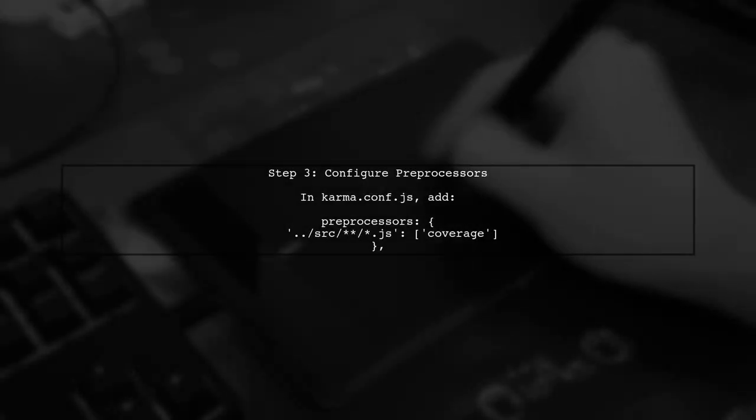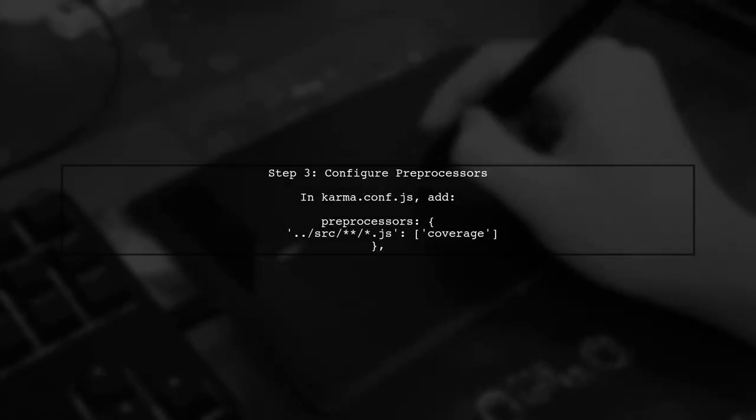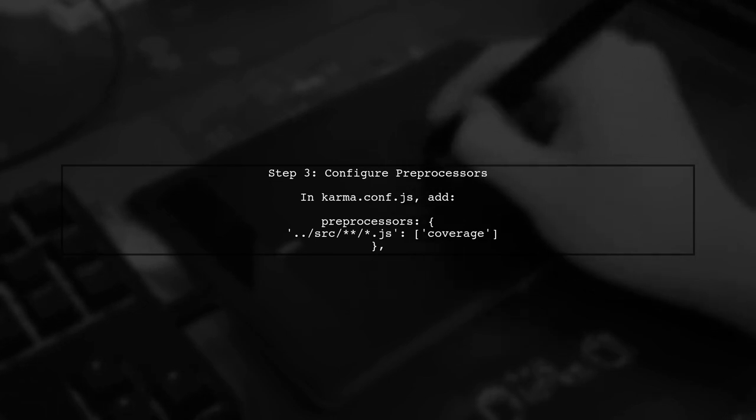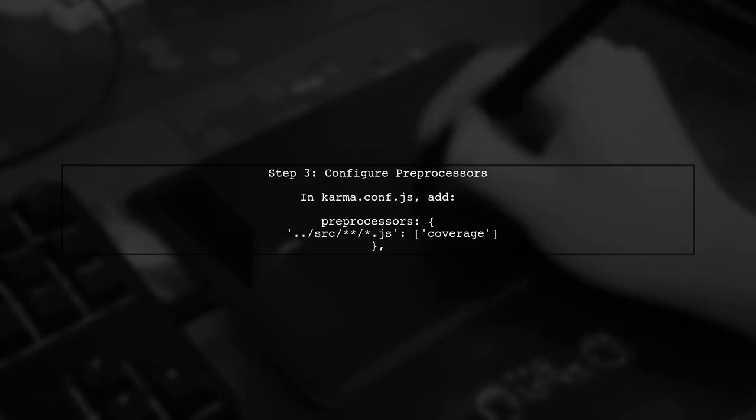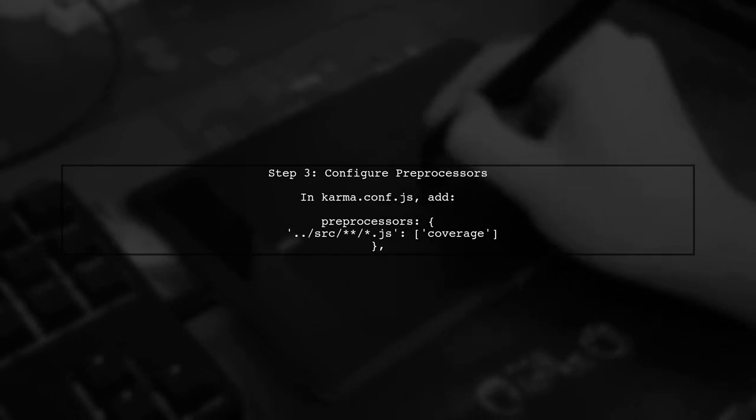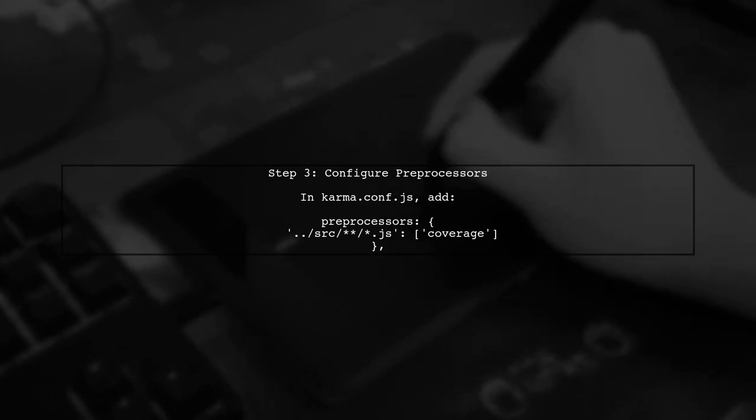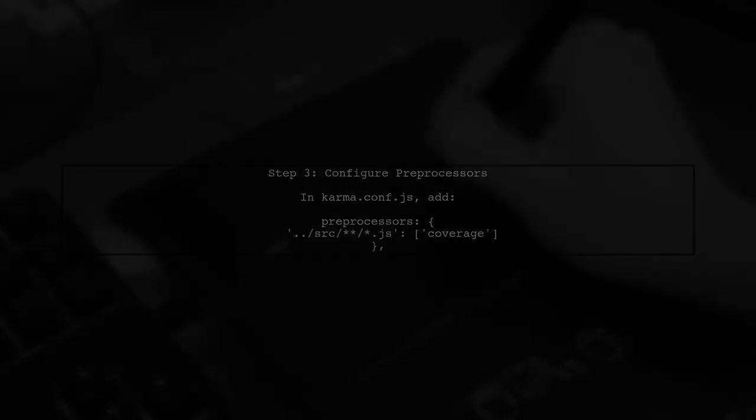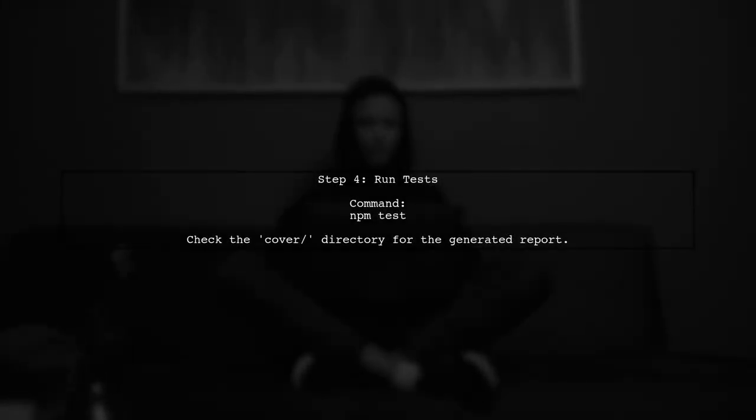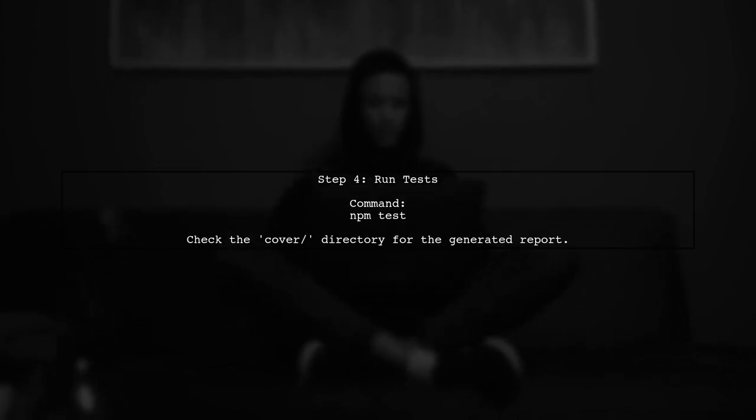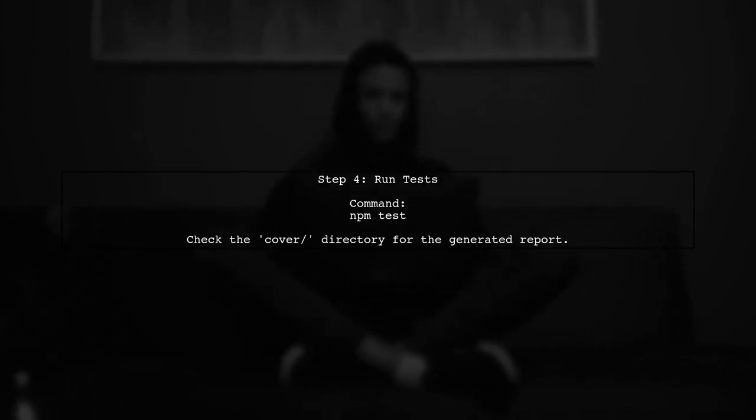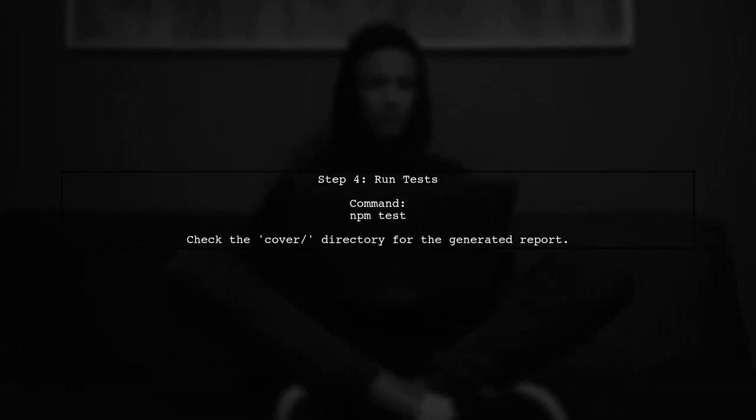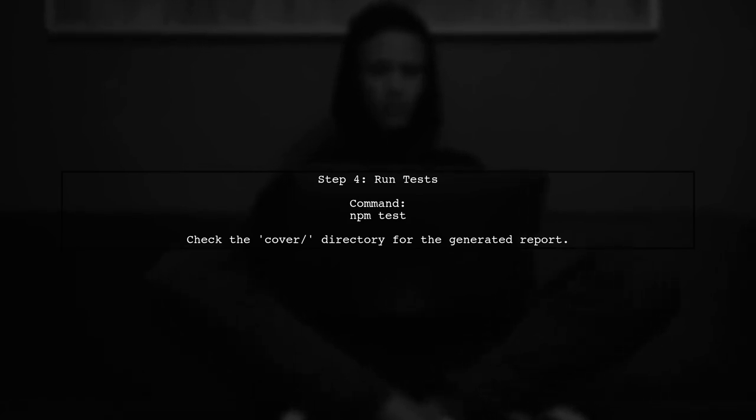Now, let's ensure that the preprocessors are set up correctly. We need to tell Karma to use the coverage preprocessor for our source files. After updating the configuration, you can run your tests. Use the command npm test to execute your tests and generate the coverage report.